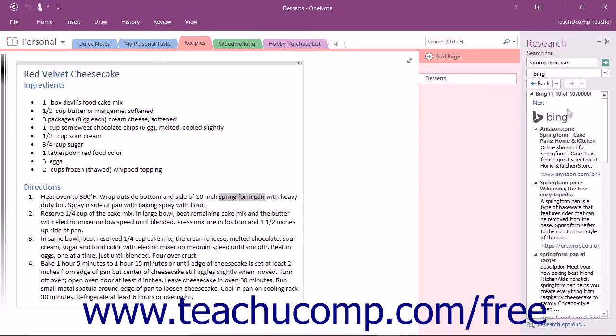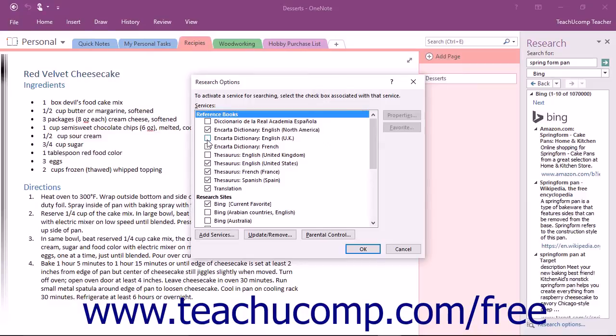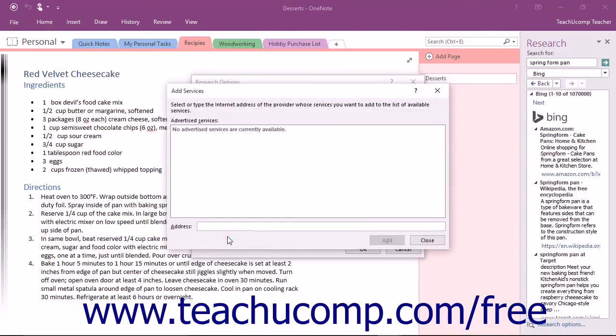At the bottom of the Research pane, you can click the Research Options link to open the Research Options dialog box. Here you can add or remove any of the available research options by checking or unchecking the checkbox next to each service. You can even add a new research service by clicking the Add Services button and entering the website address in the dialog box and then clicking the Add button.